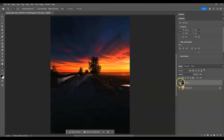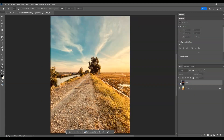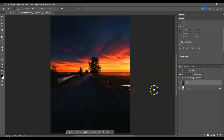Hit OK. Now let me show you the before and after — this is the before, and this is the after. That is how to turn images to a night effect using neural filters in Photoshop.